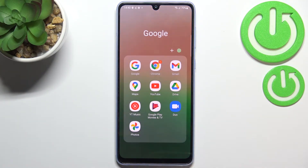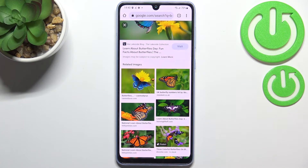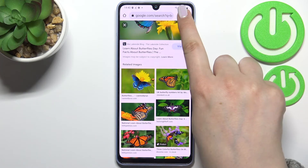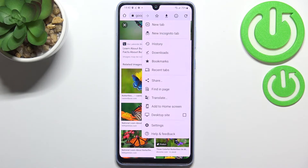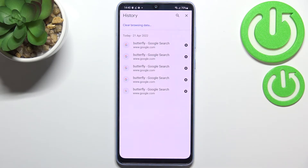First of all we have to open the browser, and in my case it will be Google Chrome. Now we have to tap on the three dots icon in the right upper corner and enter the history.